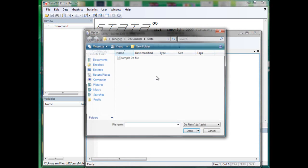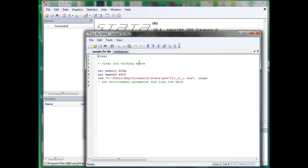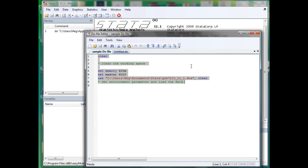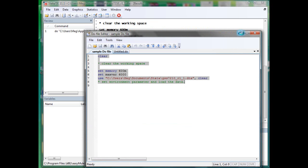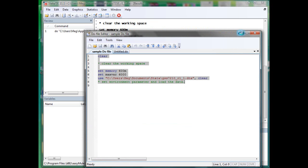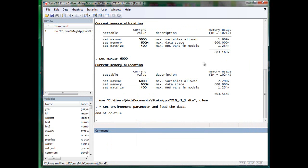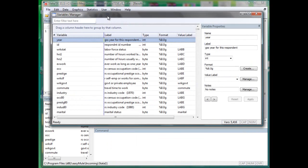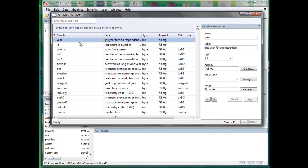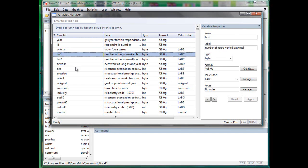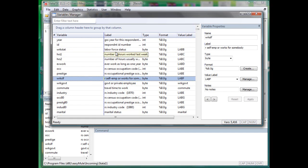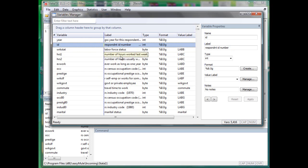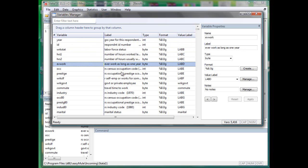Let's open the GSS. You can view the variables from the variables manager. This is the name of the variable, and this is the description of the variable.